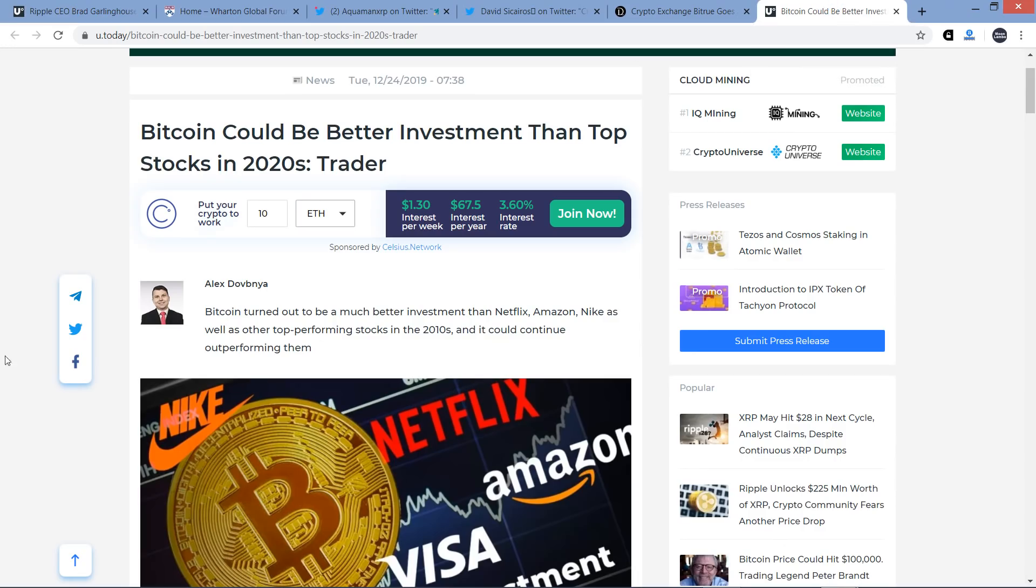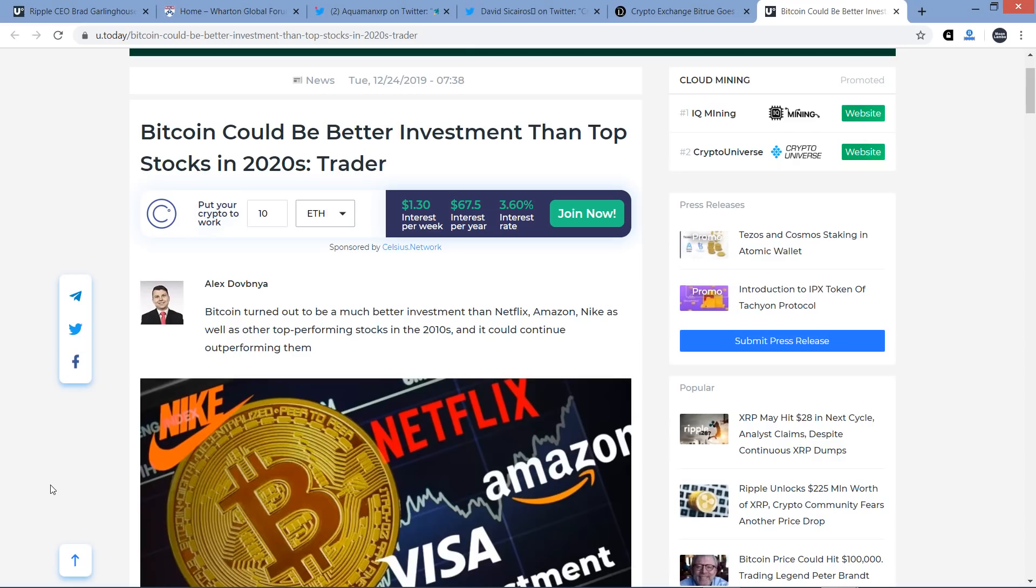Then I'll wrap up this video with a piece that I found to be rather interesting titled Bitcoin Could Be Better Investment Than Top Stocks in 2020s. Now of course, this is an XRP-centric channel, so I'm always thinking in terms of when there's an article about Bitcoin, okay, but what about XRP? I guess I'm part of the XRP community here. And I'll tell you what, in the 2020s, if it's super duper good for Bitcoin, I suspect it will be that much better for XRP.